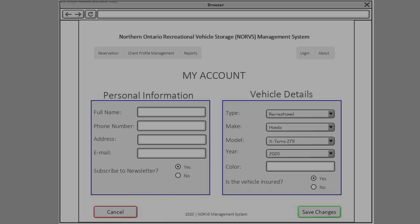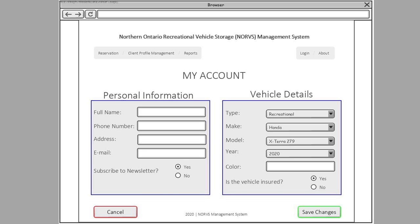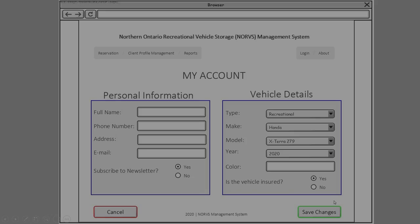Our system also has a personal information page where the customer can enter and update their information such as name, phone number, address, email, and also change their subscription to the newsletter. The customer can also change their vehicle details including type, make, model, year, color, and select whether the vehicle is insured or not. The purpose of this screen is to make changes very simple so the customer can do them on their own without having to call the company and lose time.